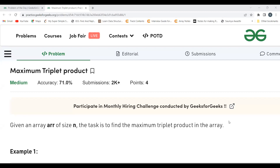Hi everyone, welcome to my YouTube channel. I hope you are doing well. Today's problem of the day on the GeeksForGeeks platform is Maximum Triplet Product. Before proceeding further, make sure to subscribe to my channel if you haven't done so, and make sure to join our Telegram group as well — the link is given in the description.